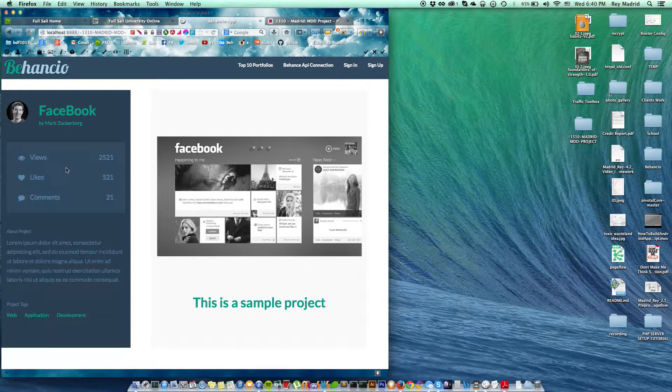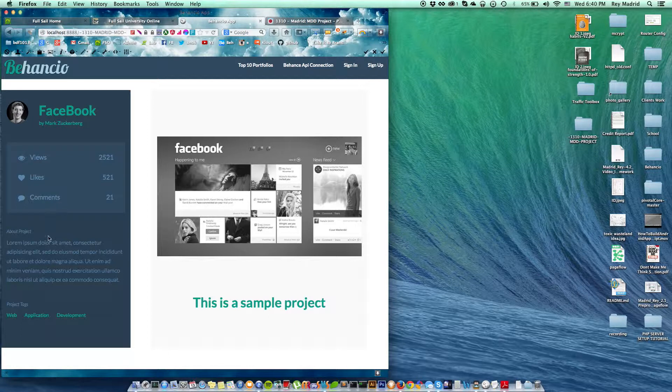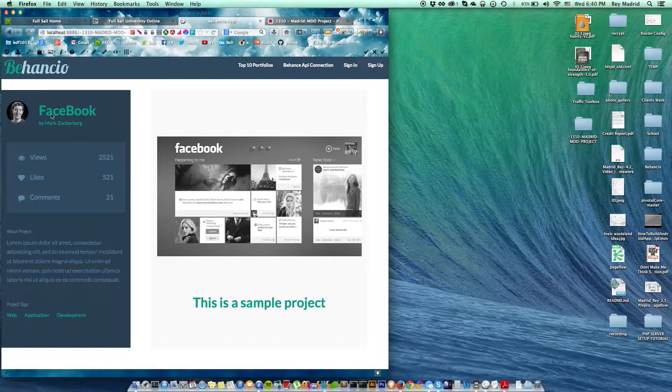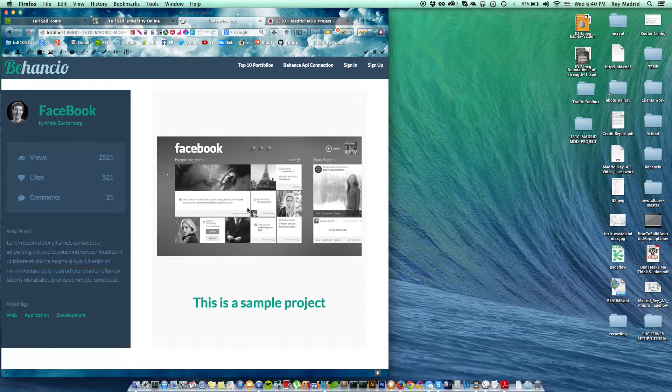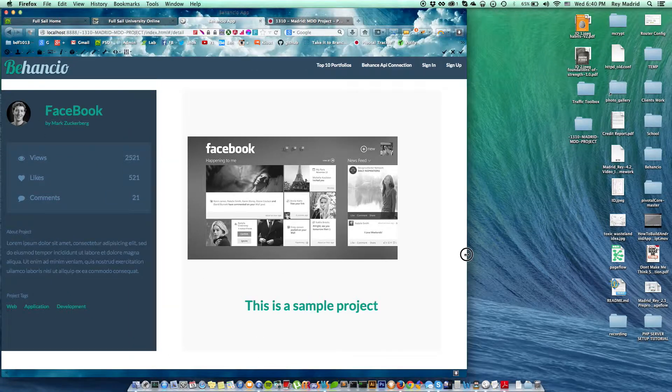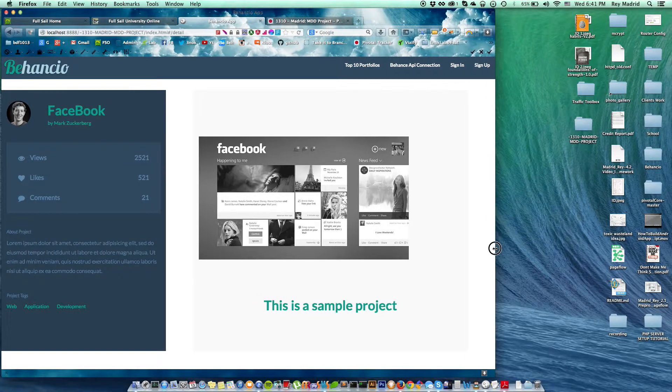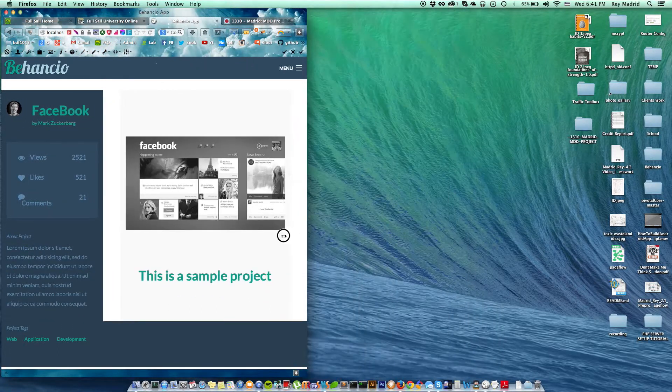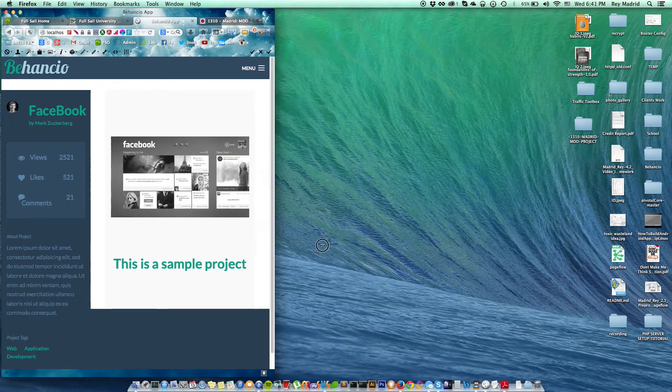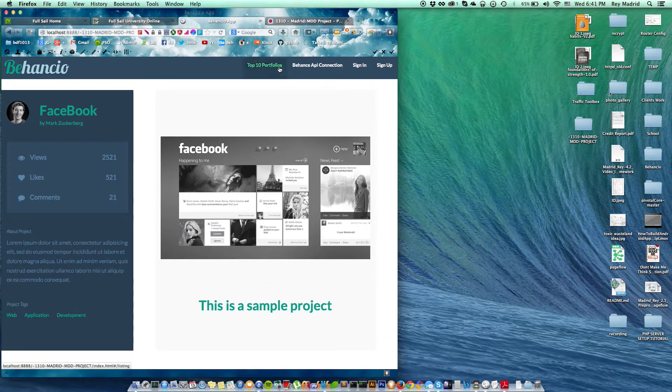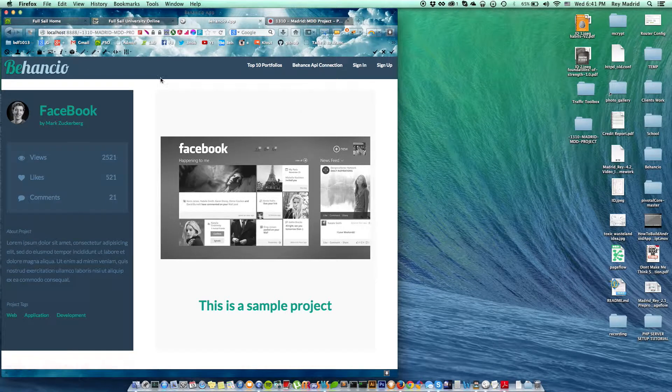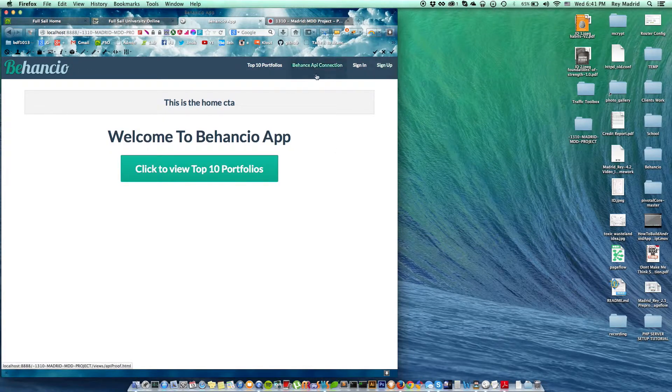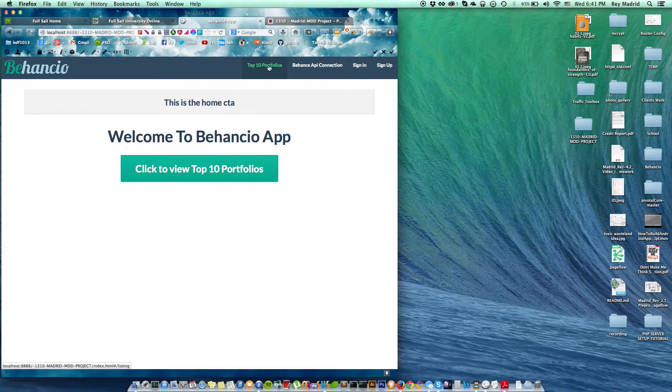But the point is when they click on the project, they're able to see the details—all the details of the project, views, the likes, the comments about the project, the tags, and of course the user, the author of that project. And this is where they're able to see the project itself.